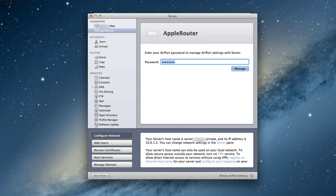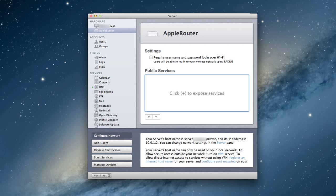And now what it's going to do is it's going to connect to my Apple router. And now my server is now managing the router. And you can see I've got settings here. I've got public services. I've got everything ready to go.